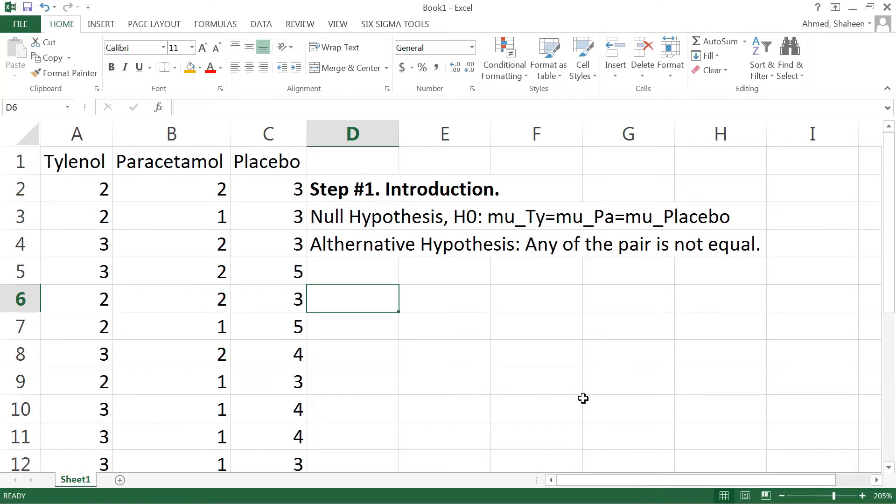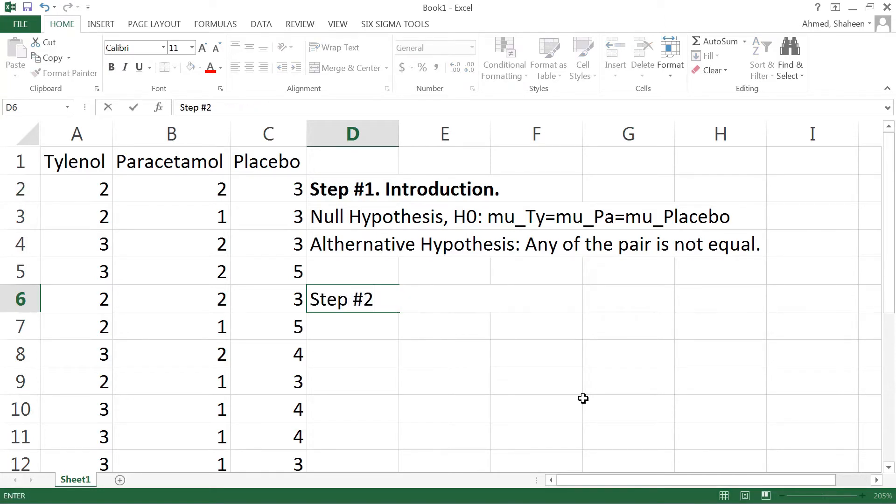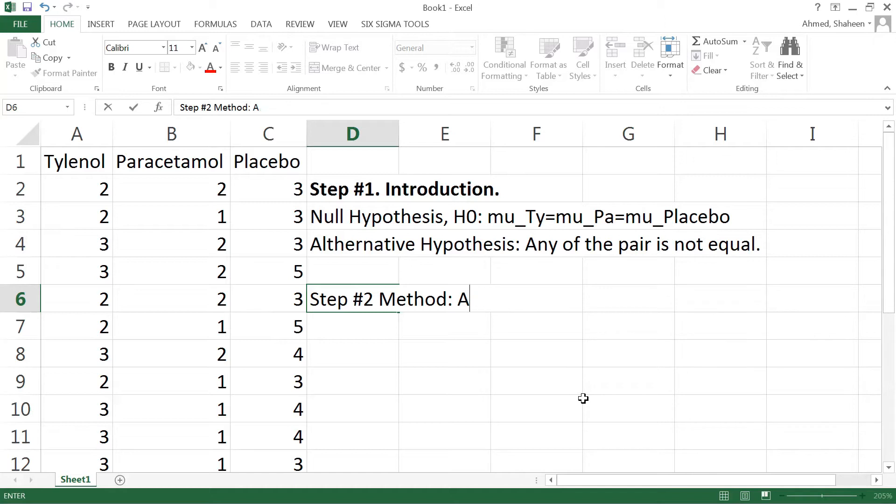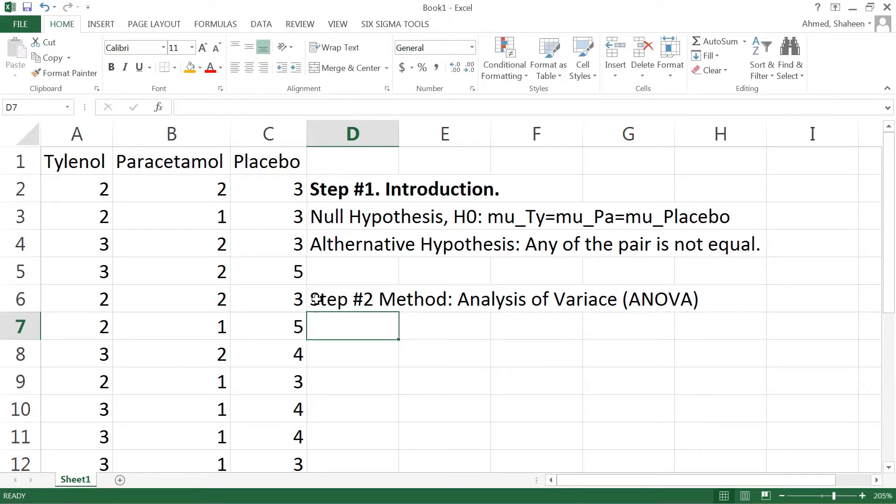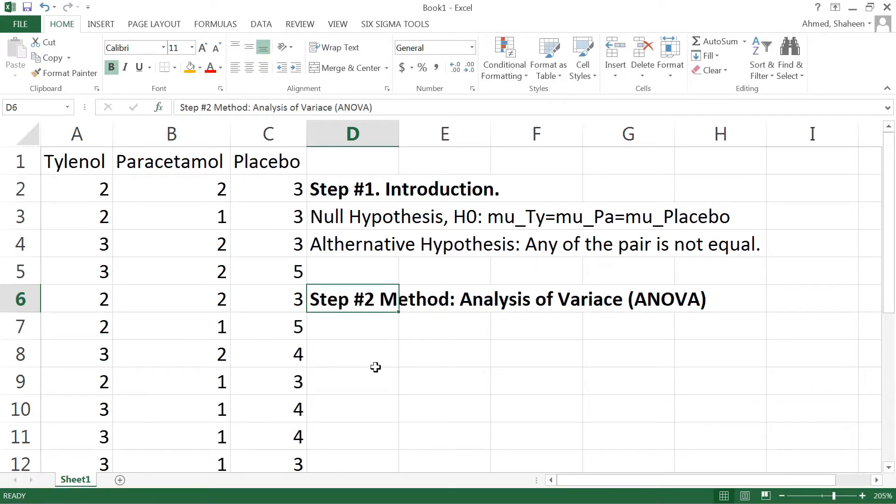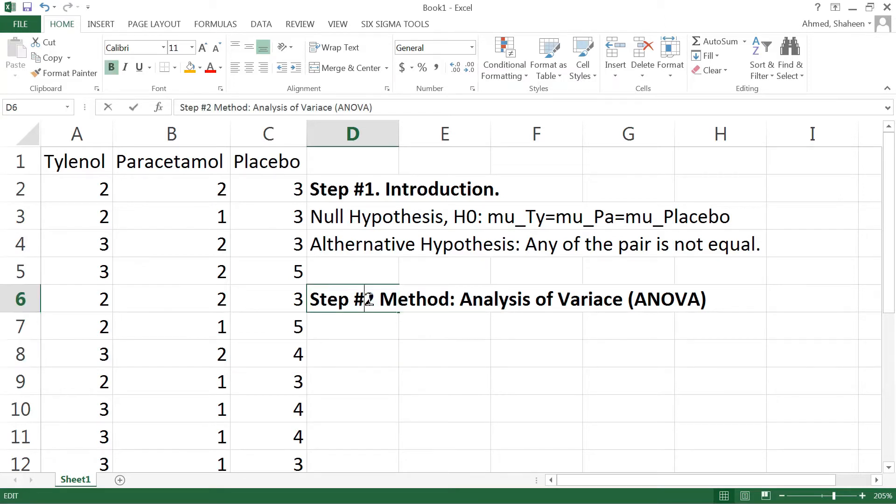Now step number two is the method. In this case this is an introductory design of experiment lecture, so simply we just say analysis of variance. But this is a very generic name, there is no experiment name called analysis of variance and there could be many different kinds. In future I will produce some design of experiment advanced videos where you will see what are the different kinds of analysis of variance, but for this lecture just simply analysis of variance should be enough.